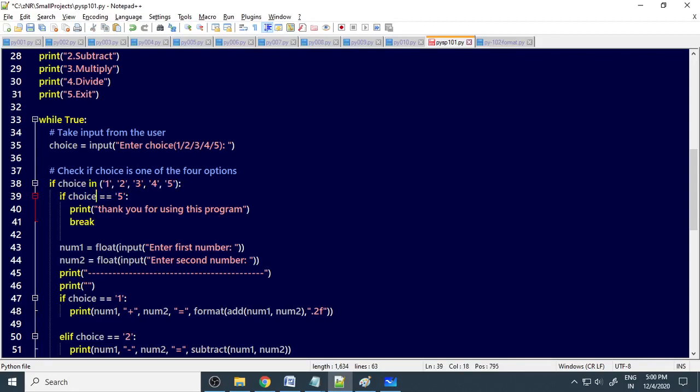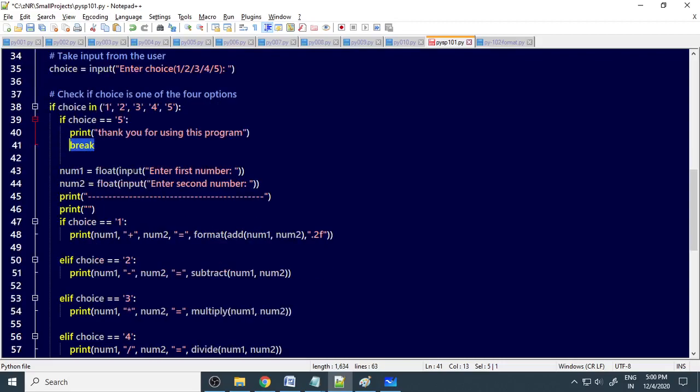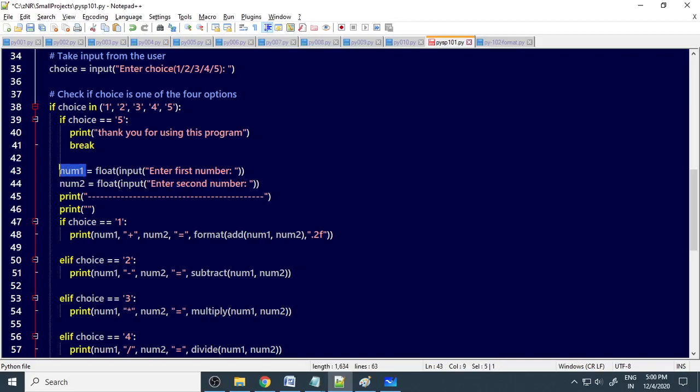Otherwise, it will check what is the value. If it is equal to 5, thank you for using this program and it will break. Break is to break the while loop, so it will come out of the loop. Then we will ask to enter the number, first number, then the second number. The values will go to num1 and num2.